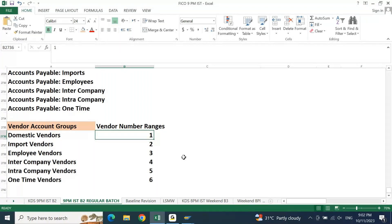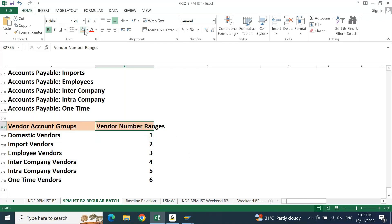When defining the number range you also need to define the length of the vendor code — whether it's four, five, six, or eight digits. Majority of the time we proceed with a six-digit vendor code. Most likely you'll proceed with either six or eight digits — between six to eight is normally followed in every client. So remember: your vendor master is six to eight digits in length.